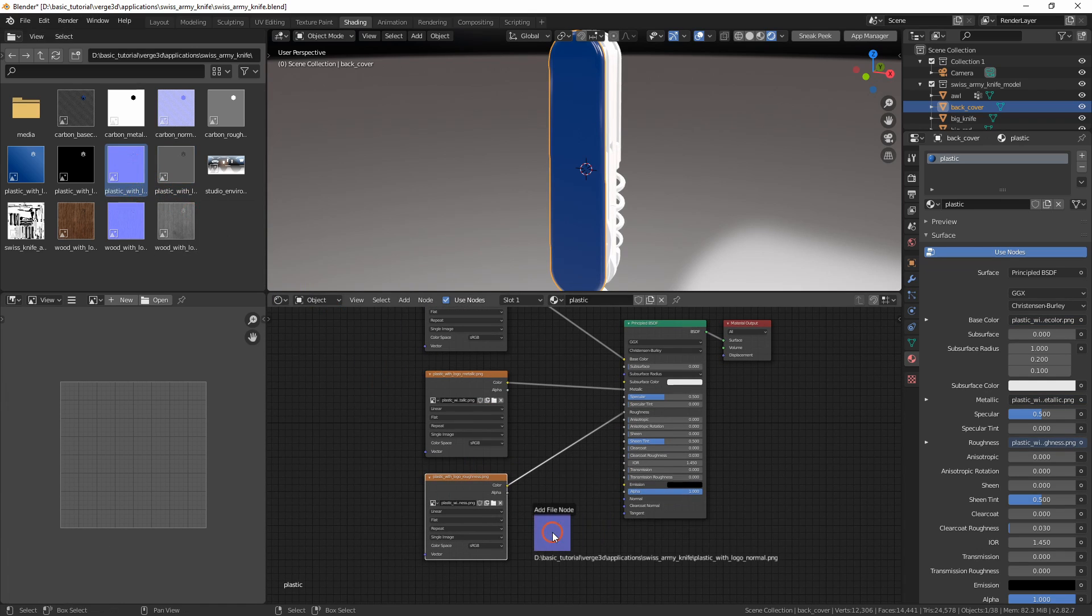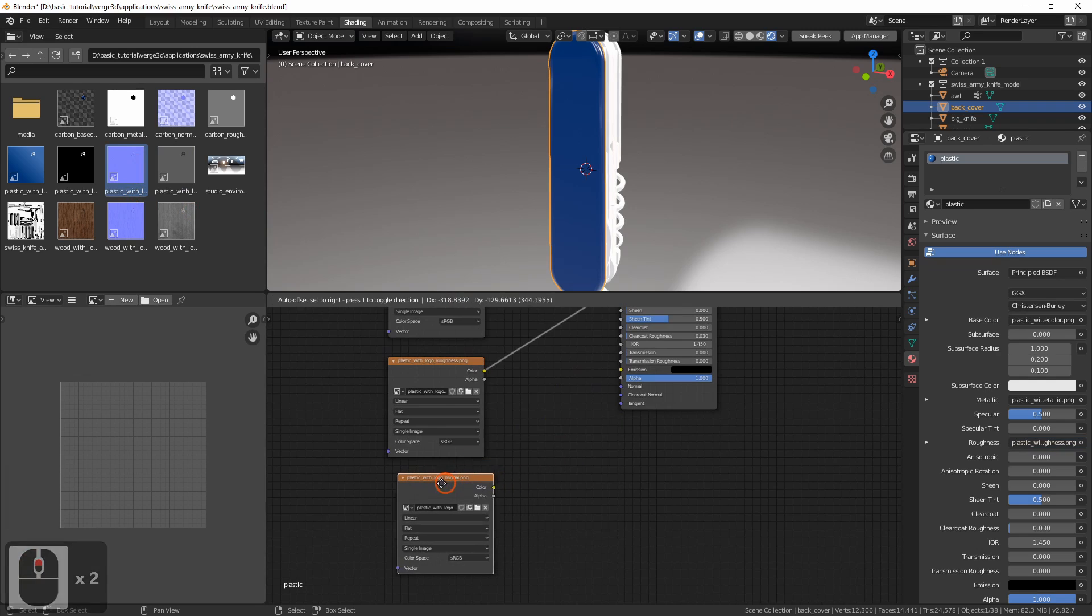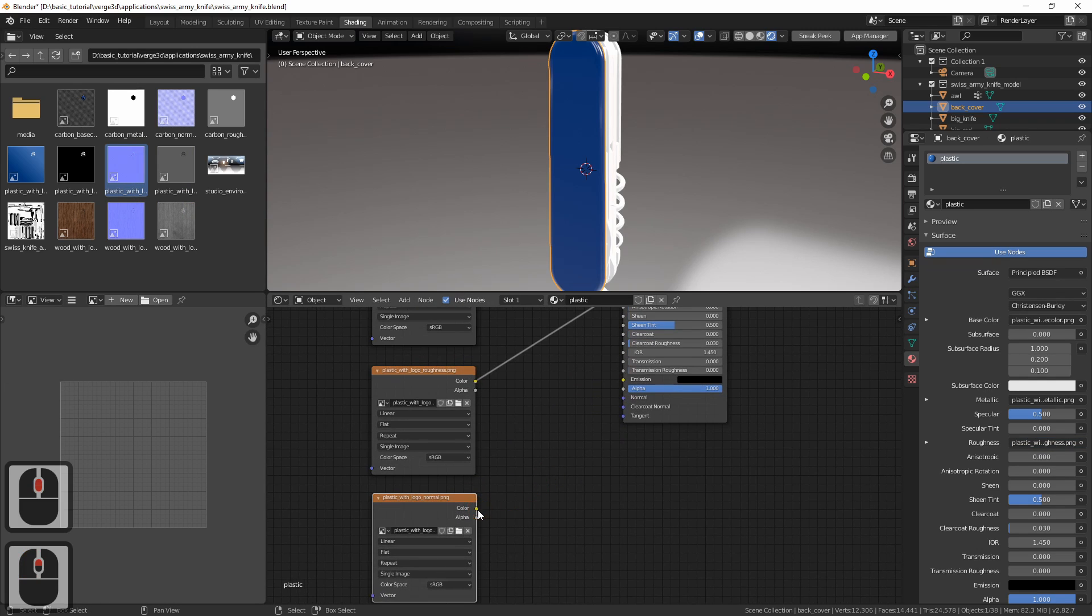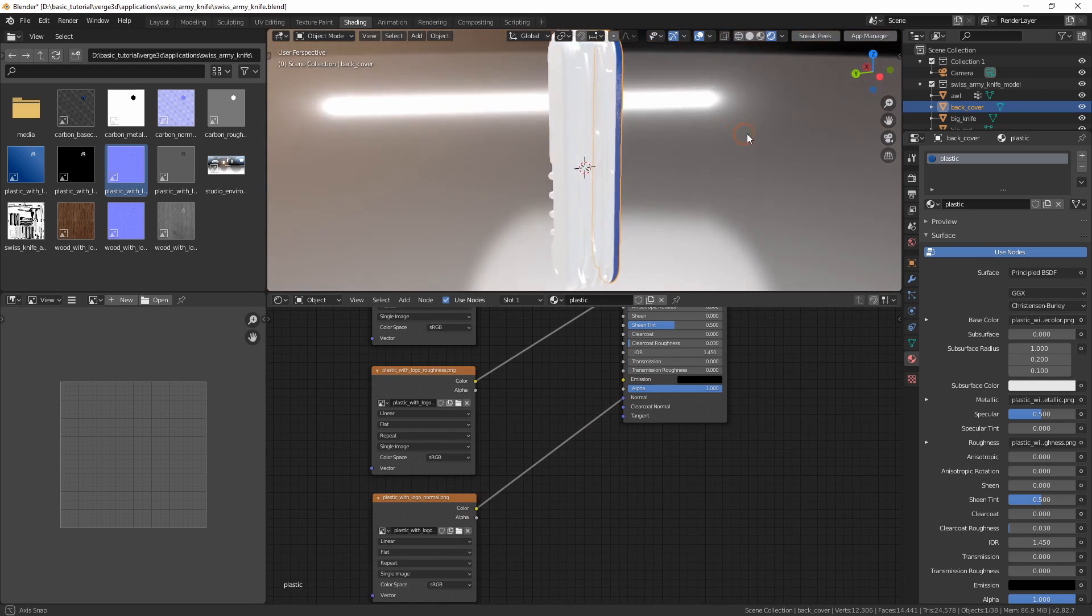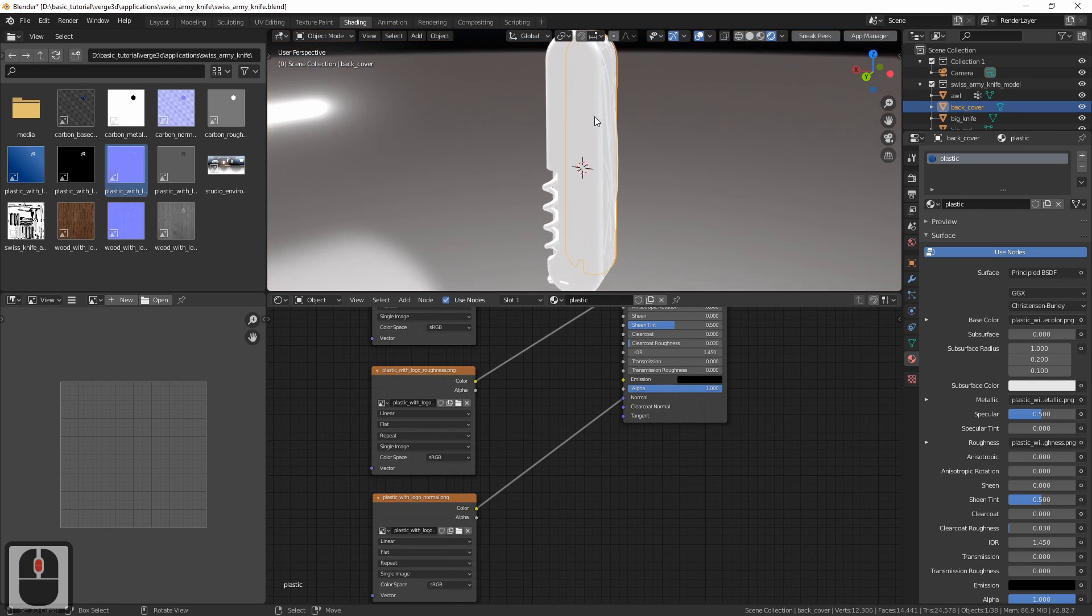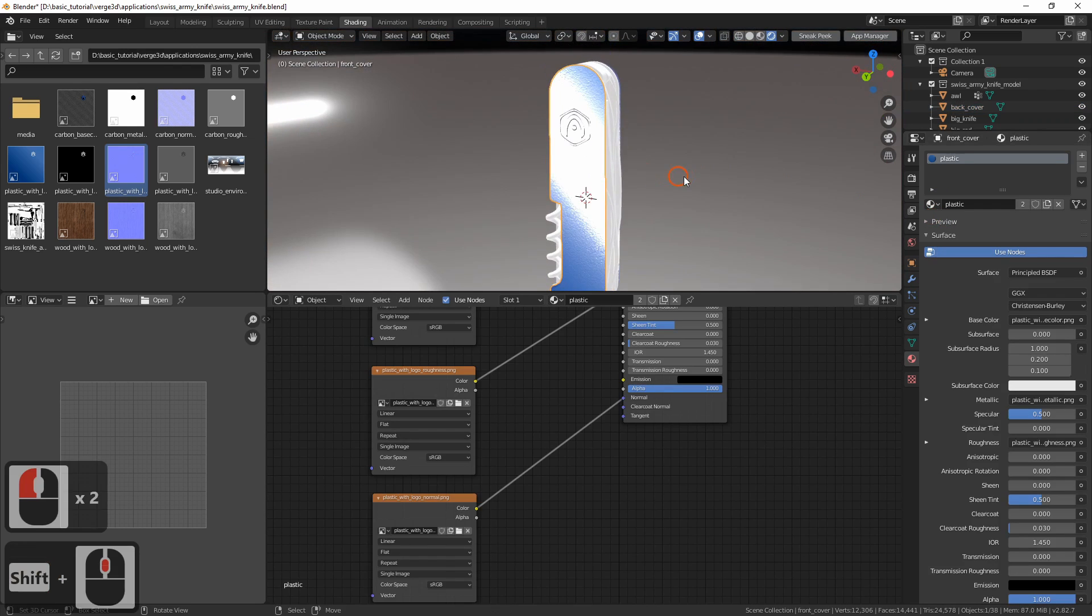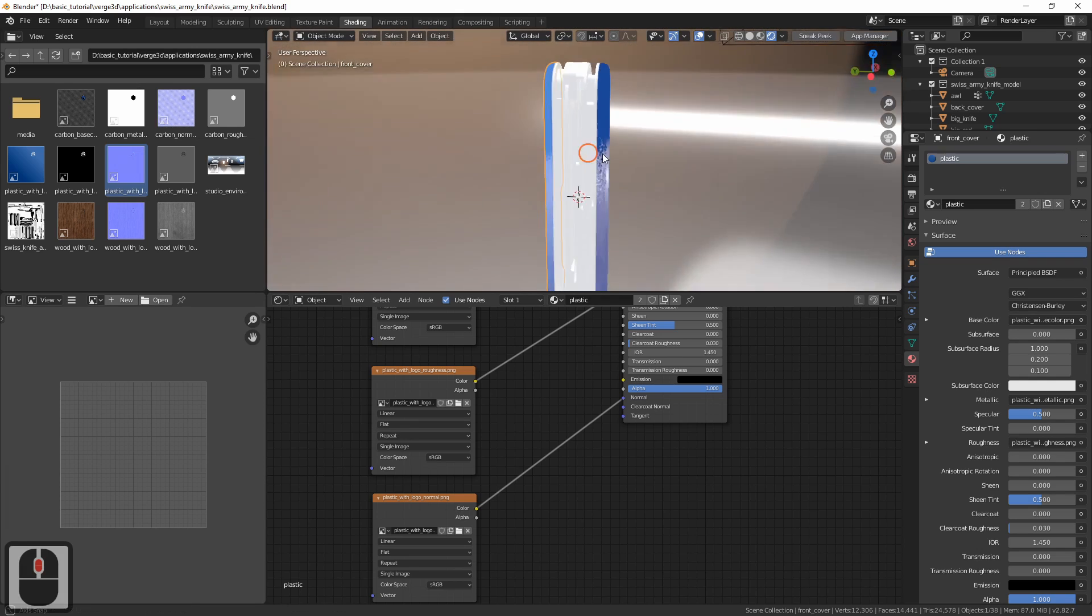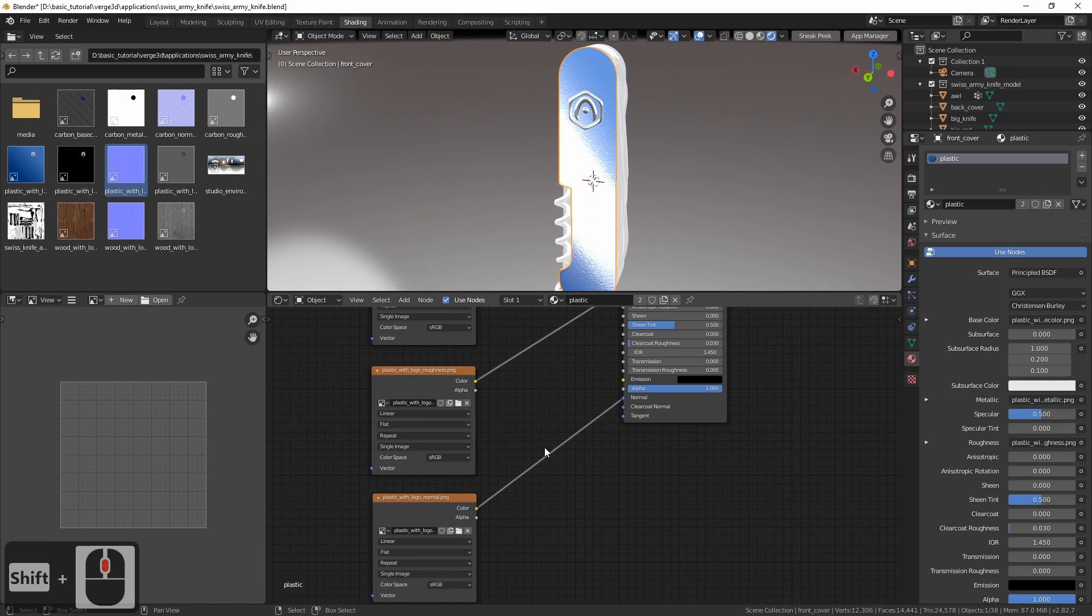Let's rearrange these nodes a bit. And the last comes the normal texture. As you can see now, it's displayed in the viewport but not correctly. But we'll fix it shortly. Let's assign it to the front cover.